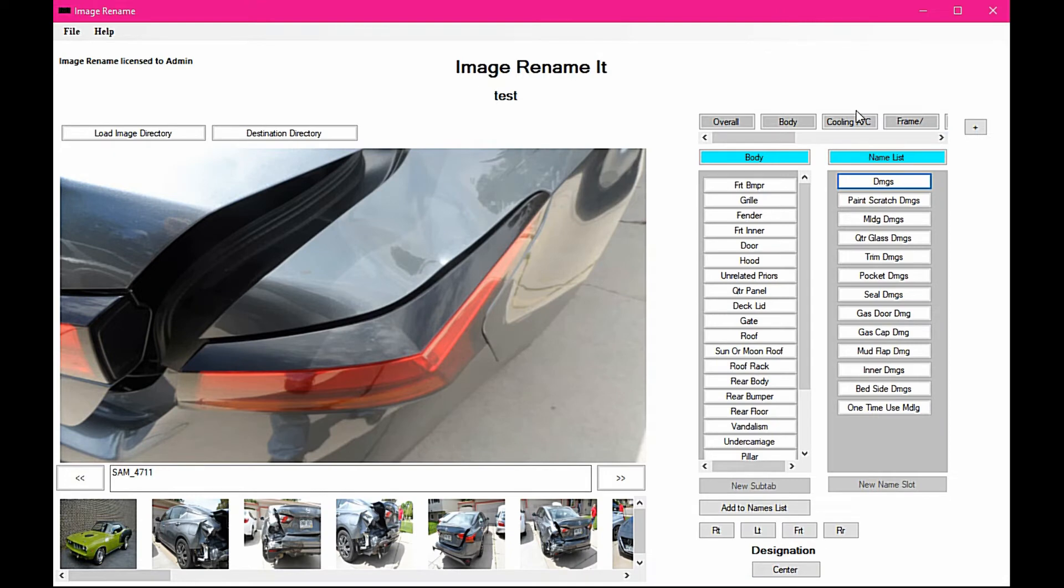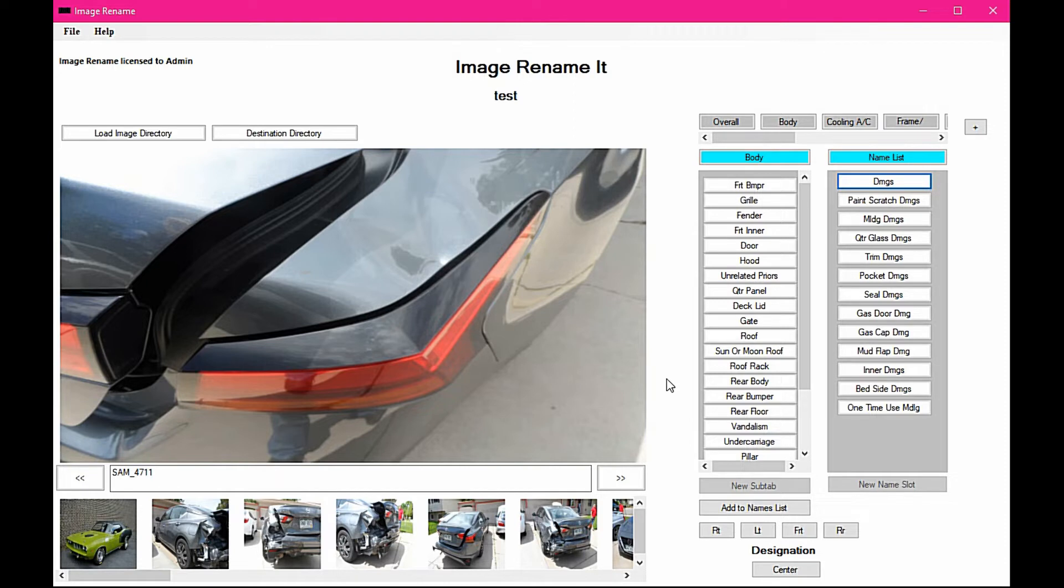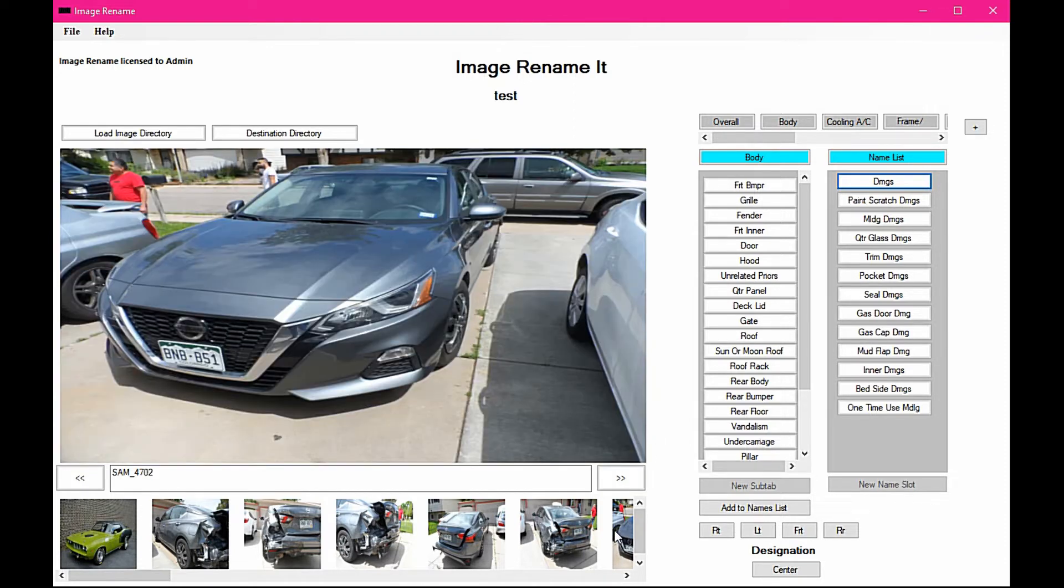So that is an automatic thing that the program will do, and it's going to stick it in there exactly where you need it, exactly the way you need it, and just continue to name until you move on to another image.